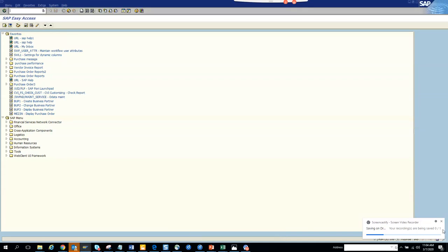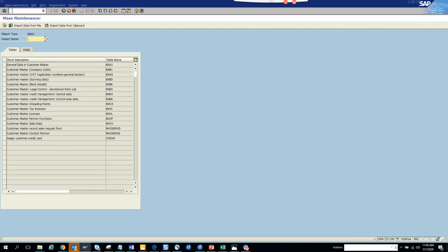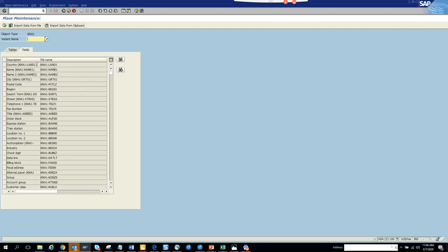How to make changes on customer master records. The transaction for this is XP99. So we go here and we'll see what changes we can do.